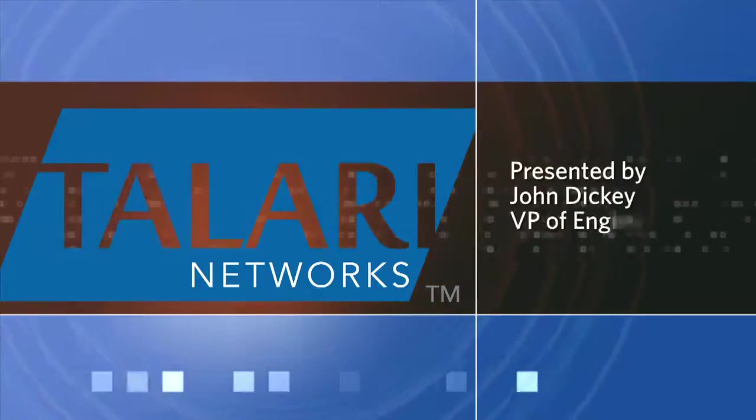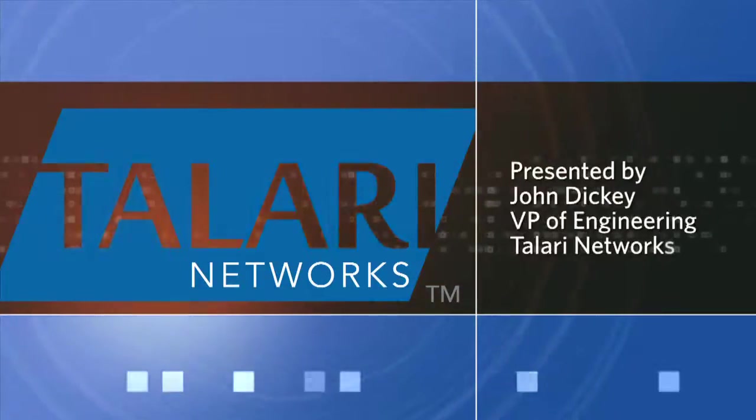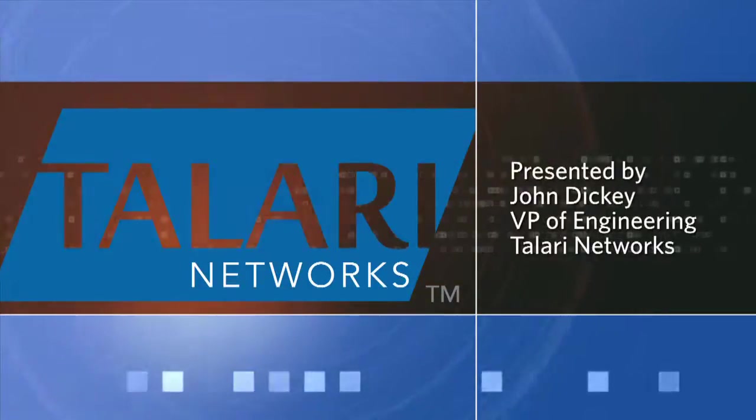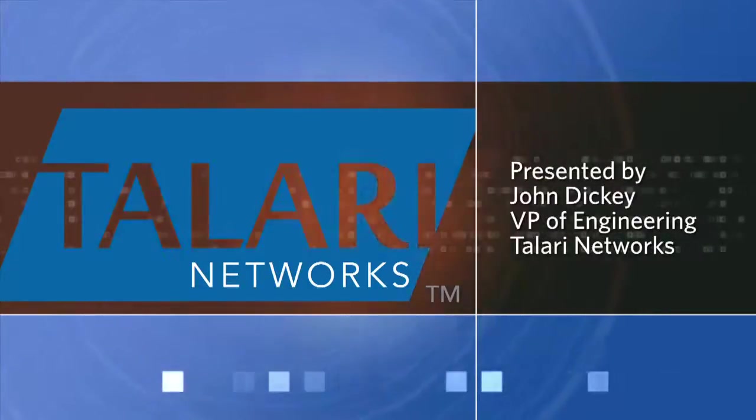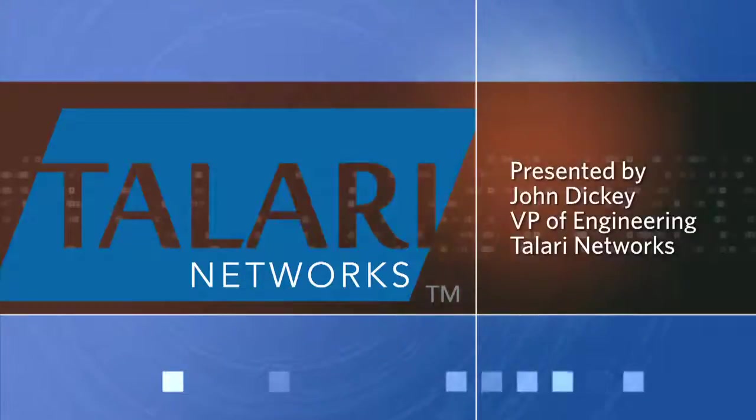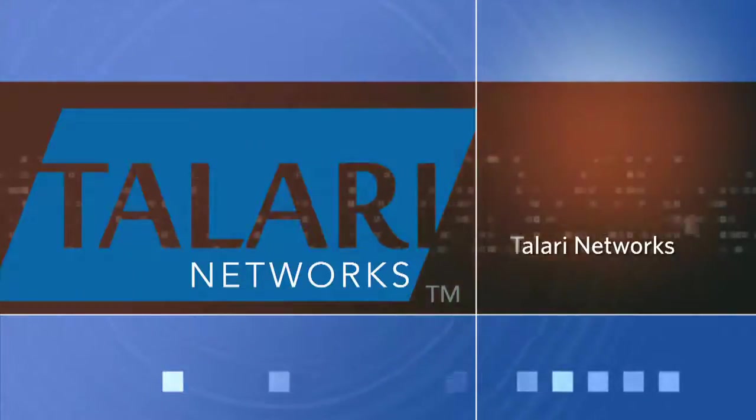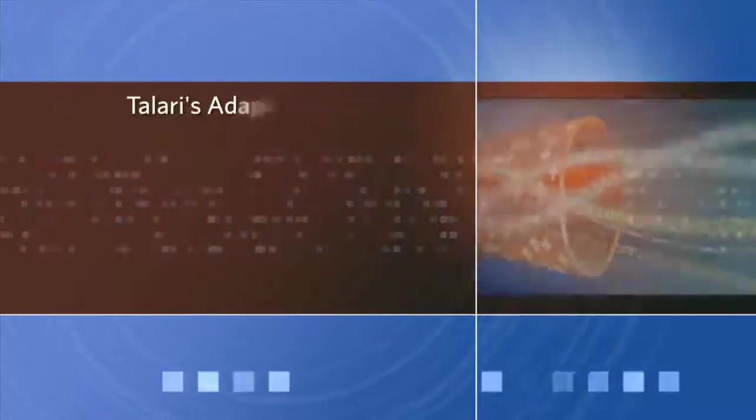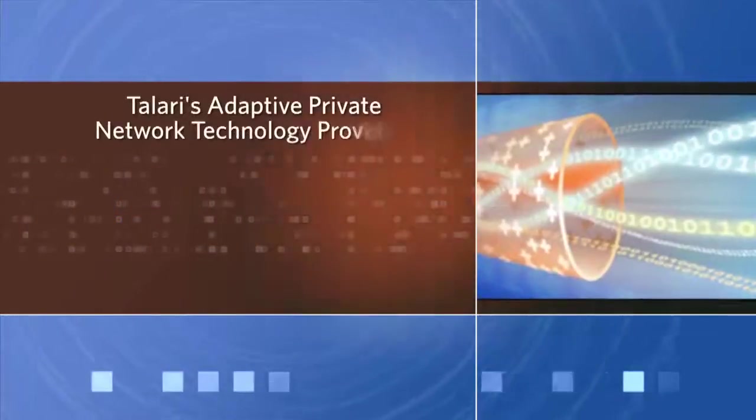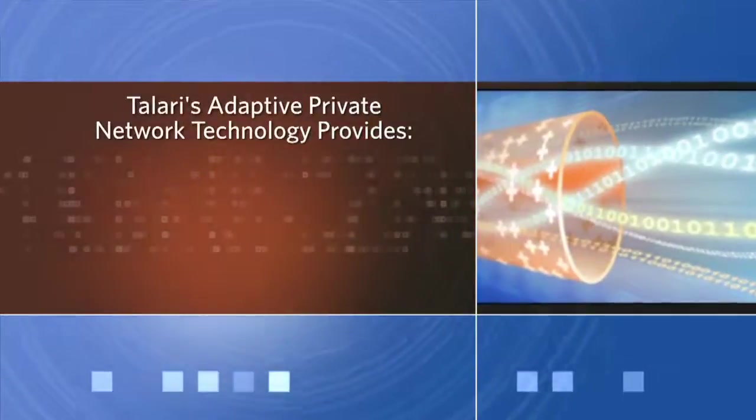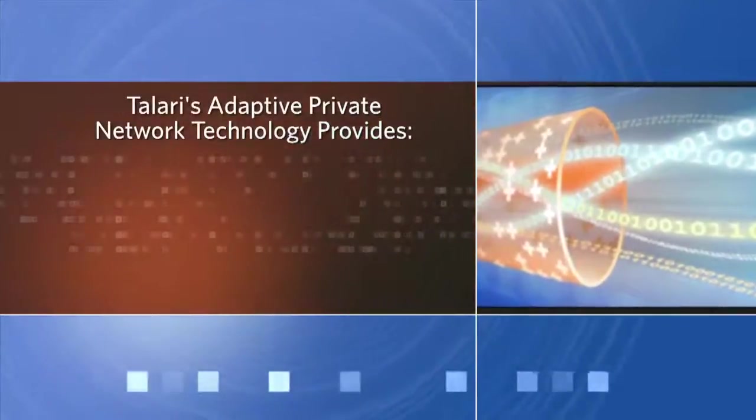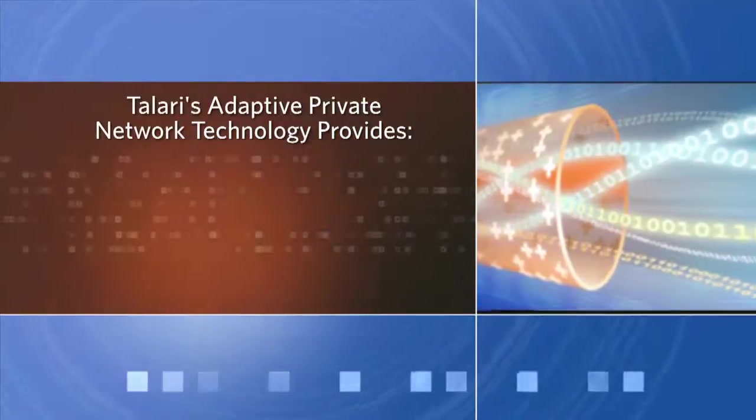Hello, my name is John Dickey. I am Vice President of Engineering and Co-Founder of Talari Networks. I'd like to thank you for watching this video. Today, I wish to demonstrate for you Talari's adaptive private network solution.